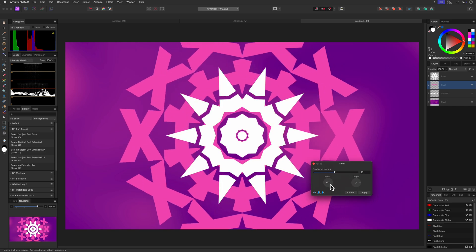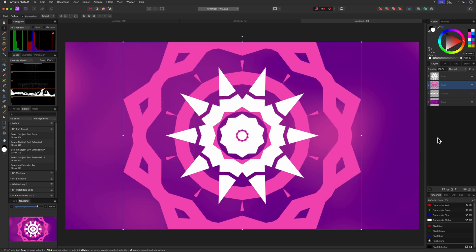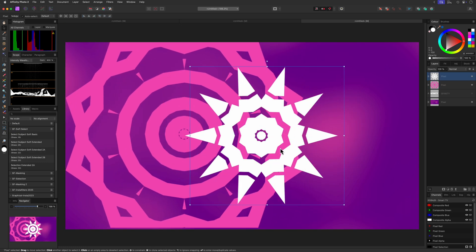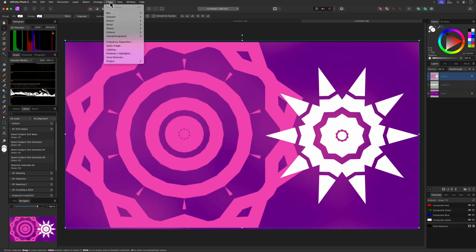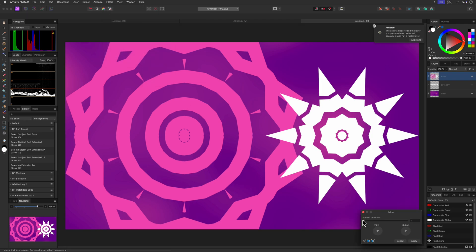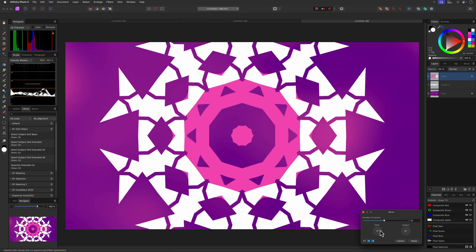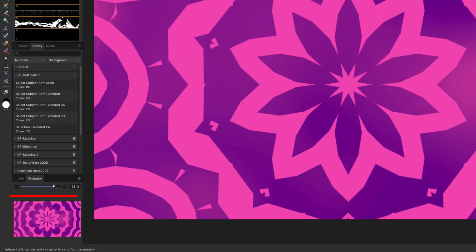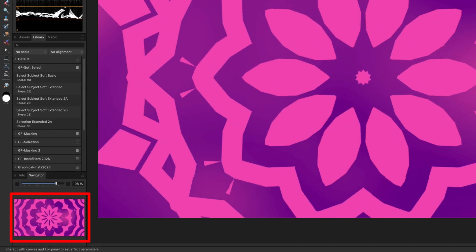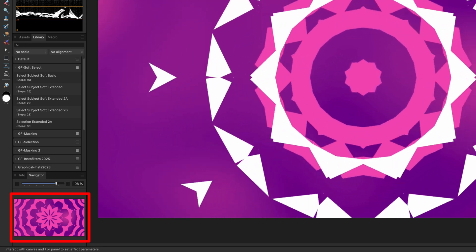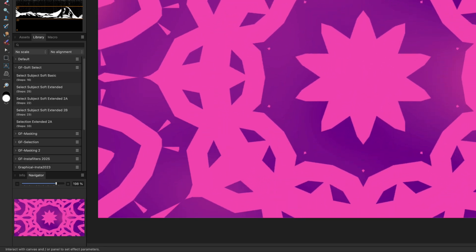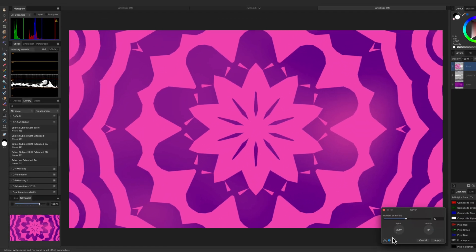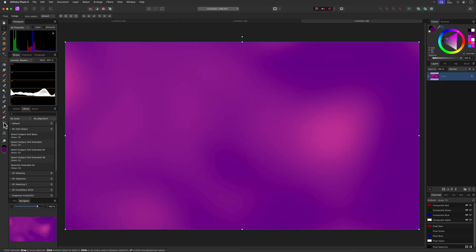We can keep using this mirror filter. I'll move the mirrored layers next to each other, group them using the command or control G shortcut, and then apply the mirror effect to the group. This will create even more complex shapes. Usually I look at the navigator preview as this gives a much better feeling of how the pattern looks like. You can keep repeating these steps until you're done playing.